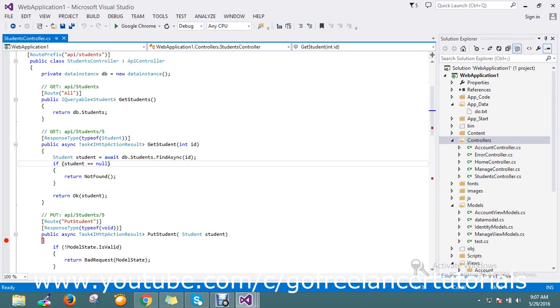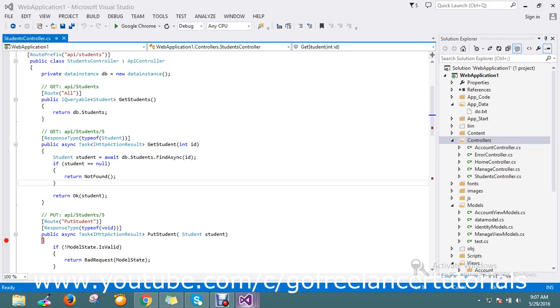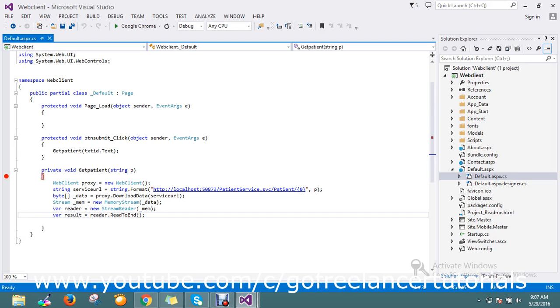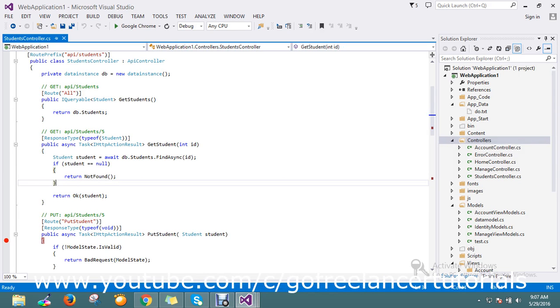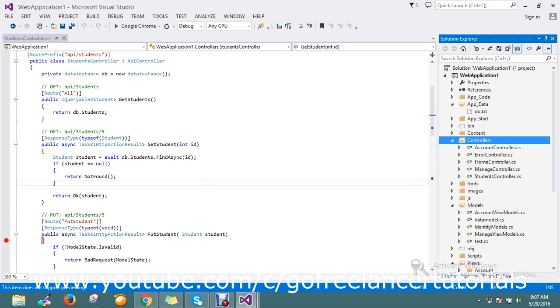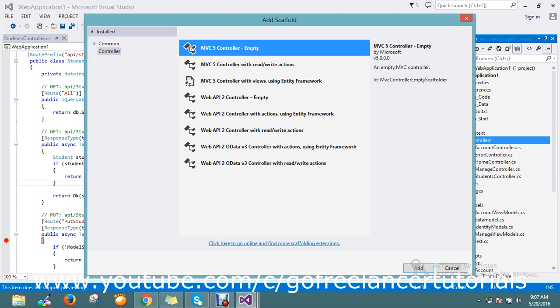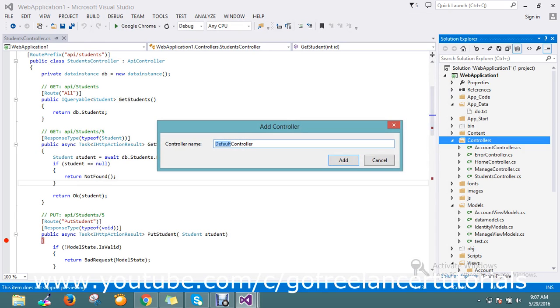I'm going to deal with the patient record, so I'll create one more controller called patient. Just go and add the controller called the patients WCF empty controller.